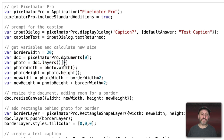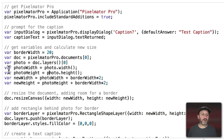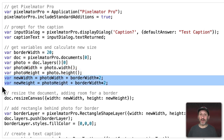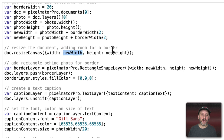The script looks at the layers and grabs the first item — the Background Layer — which is where Photos puts the image. Then we get the width and height of that layer, and find a new width and height by adding the border times two: border on the left and right, and border on the top and bottom, hence times two. Then we do a Resize Canvas command, which is a command from Pixelmator Pro's dictionary. We resize the canvas with the new width and height taken from the original plus the border on each side, increasing the total space.